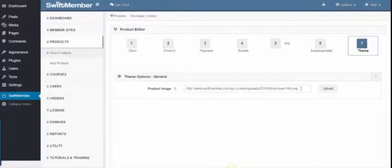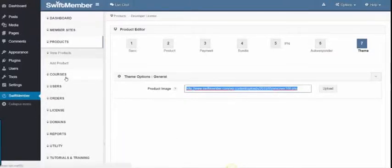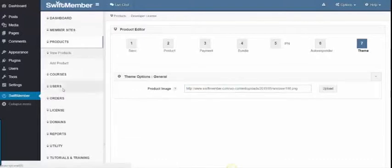Step 7 is the Theme, where you can add an e-cover for the product.